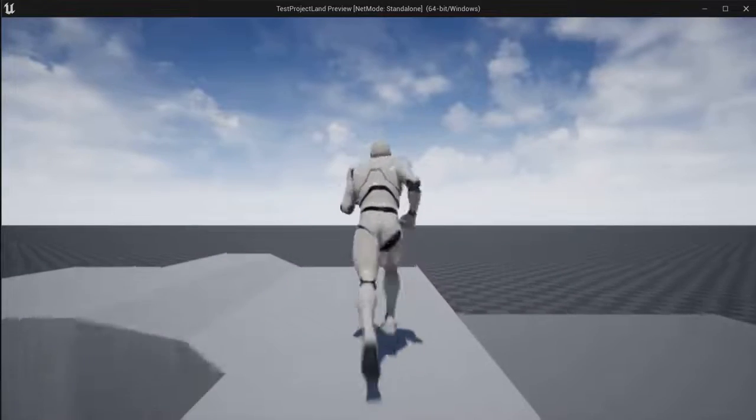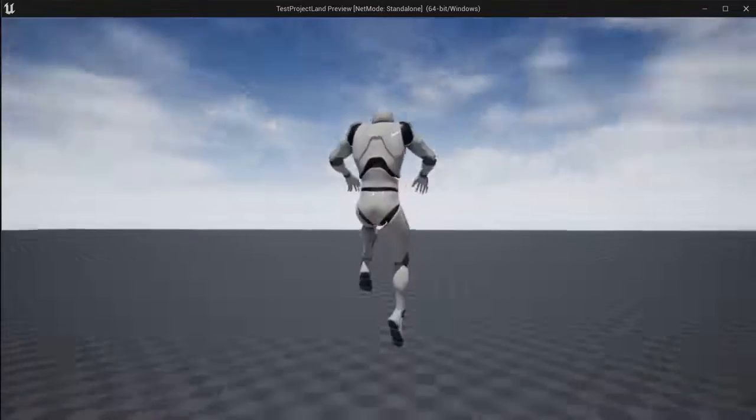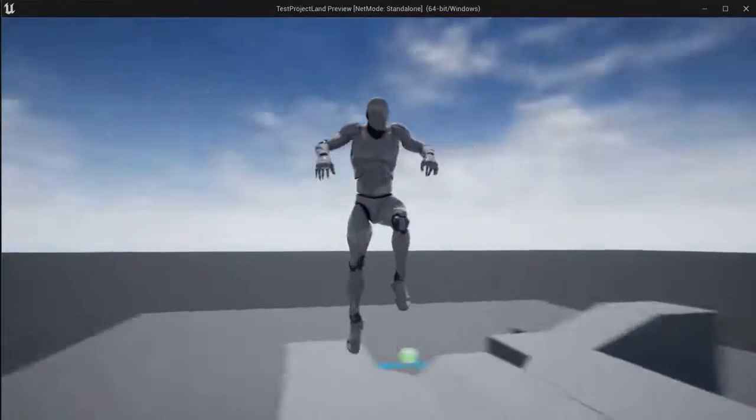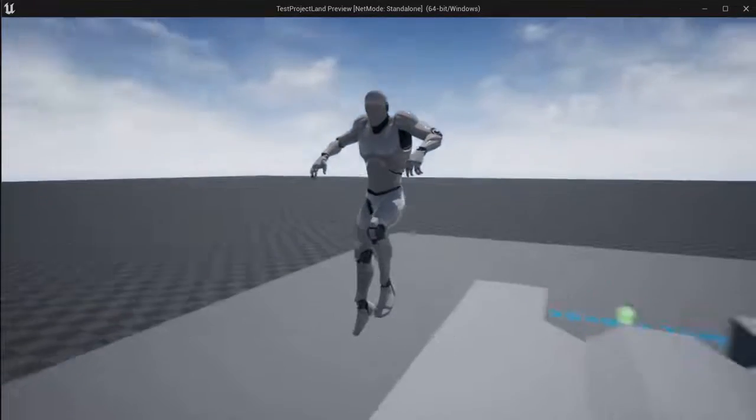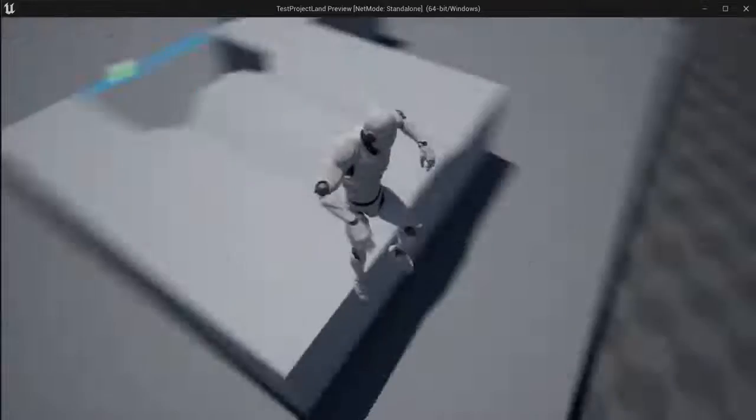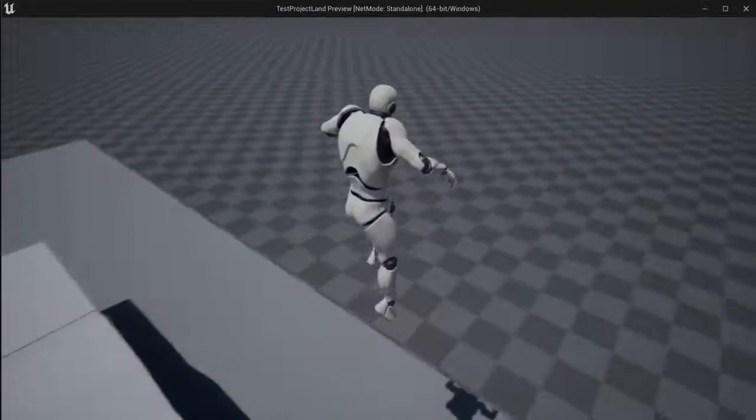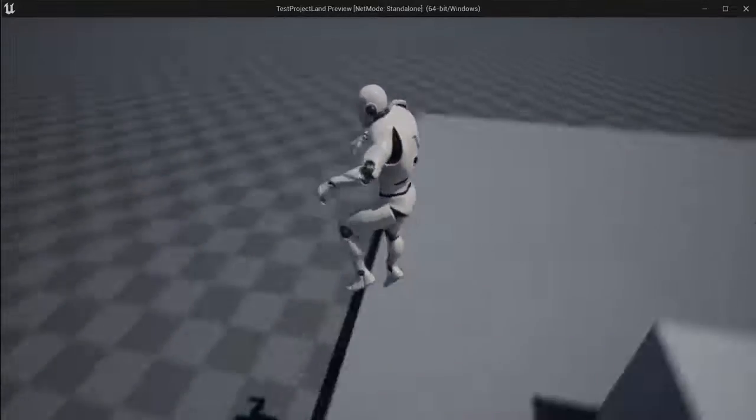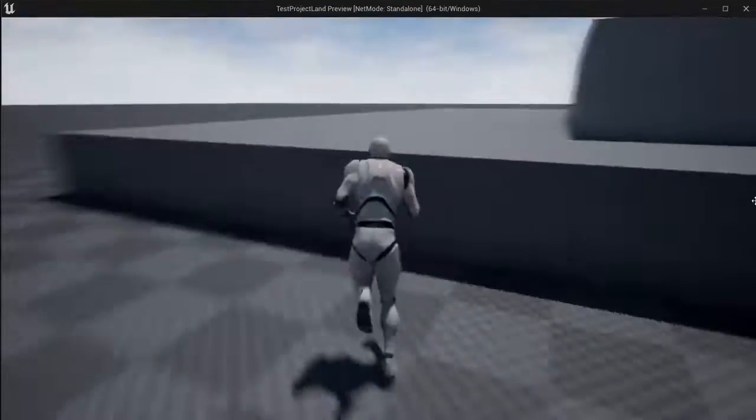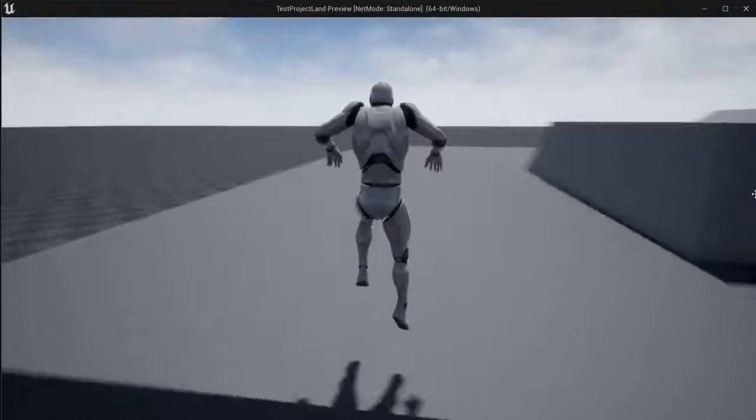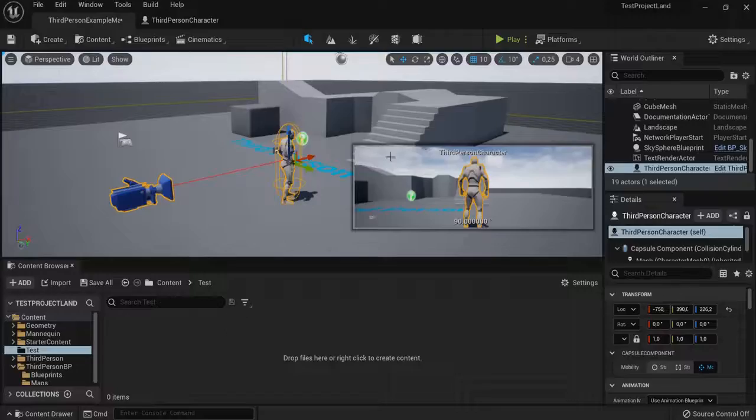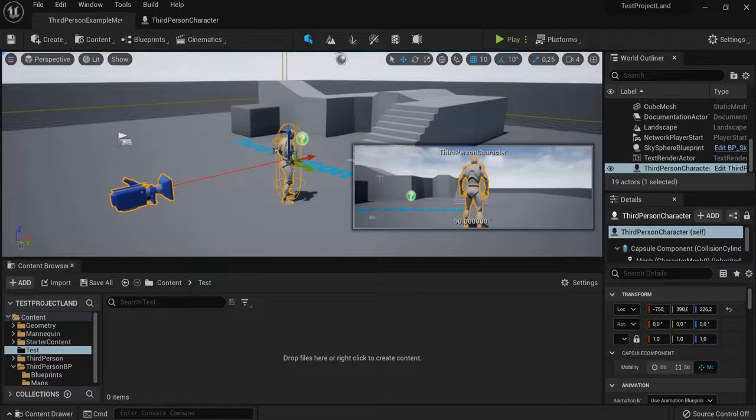Hey guys, in this tutorial you will learn very easily how you can slow down time in Unreal Engine 5 like this. And when he comes out of it, the time resumes normally. And now I will show you how you can create this slow motion effect in Unreal Engine 5.